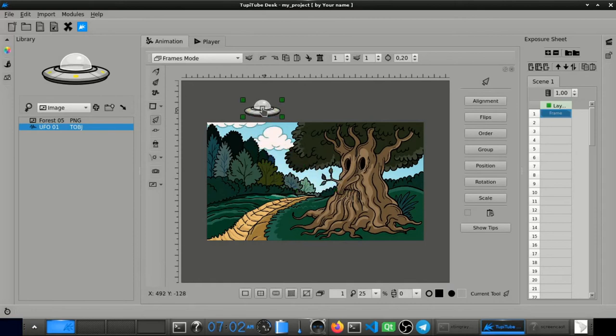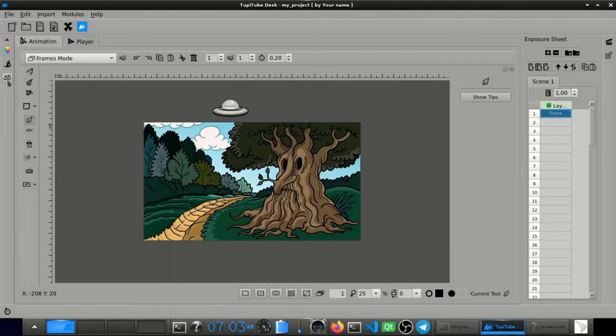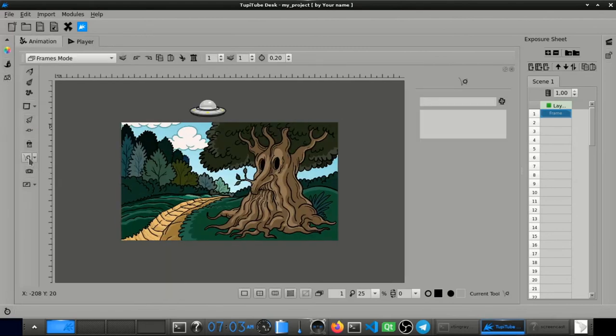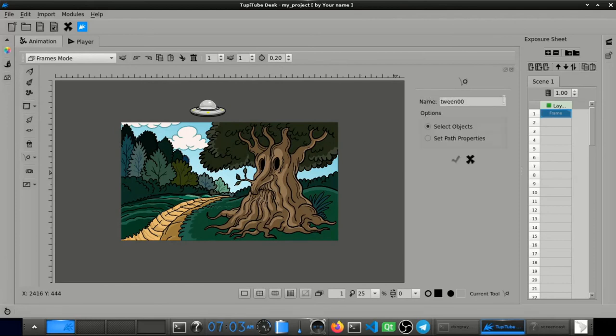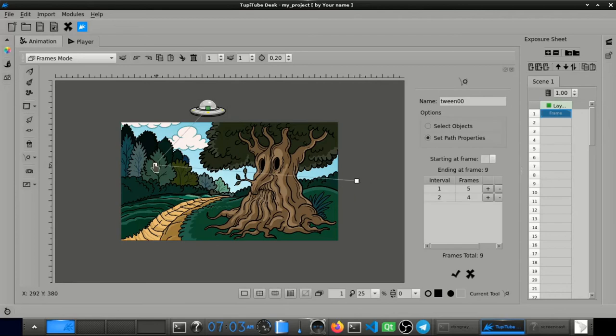Just allow me to adjust the size a bit and move it to the right position. Okay, now all we have to do is to animate the spacecraft. We can use either the frame by frame animation technique or we can use a tween. Now we select the flying saucer and then we create the path for the tween.